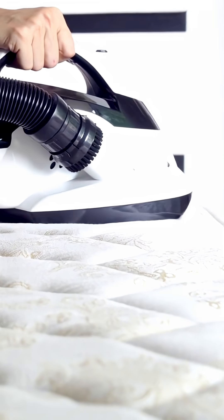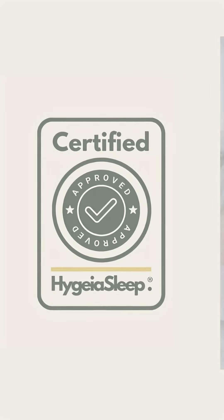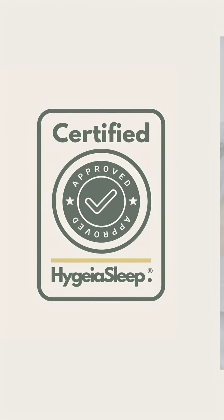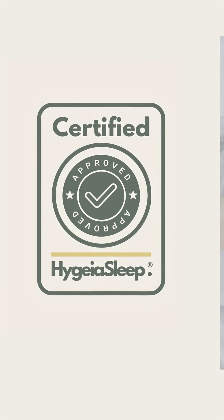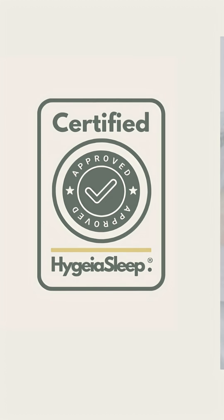Without proper cleaning and certification, mattresses just keep getting heavier and less safe. So the next time you stay away, look out for the Hygieosleep marker.